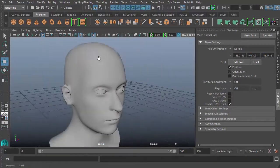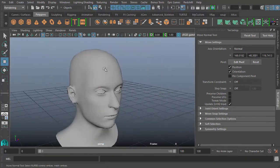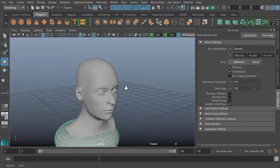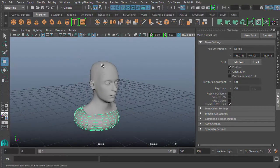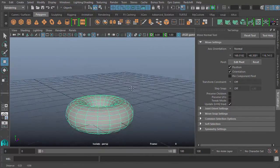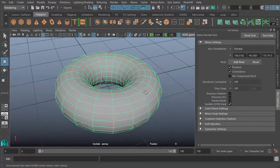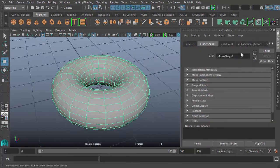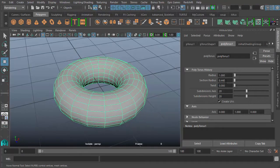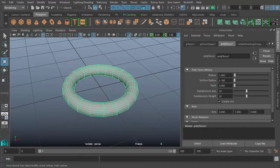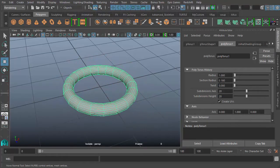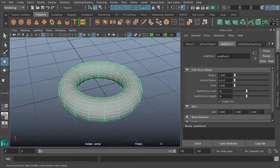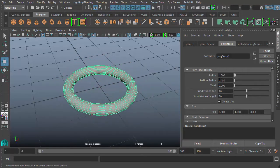Or to show you even better, if I have this torus, I'm going to isolate it. When I created it initially, I have access to the controls that allow me to modify the section radius, which is pretty nice if I want to make it thin or thick.